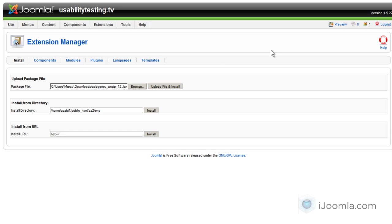Hi everybody, this is Mirav and today I'm going to teach you how to upgrade iJoomla Ad Agency 1.6 to 2.03.